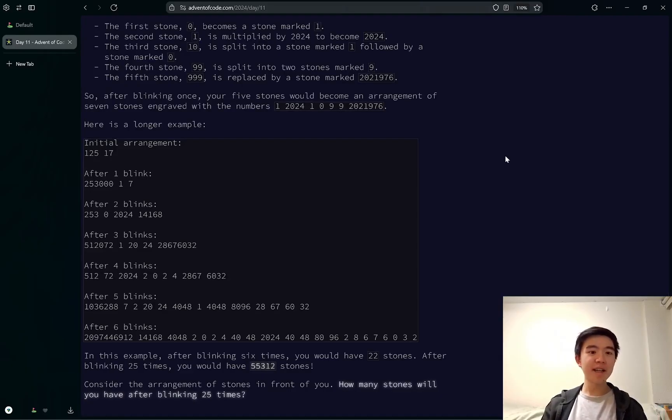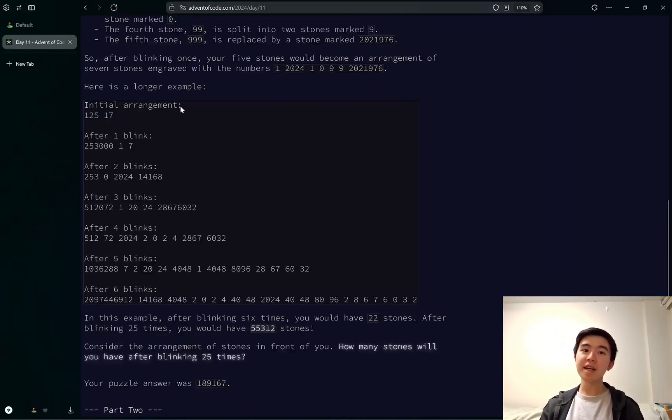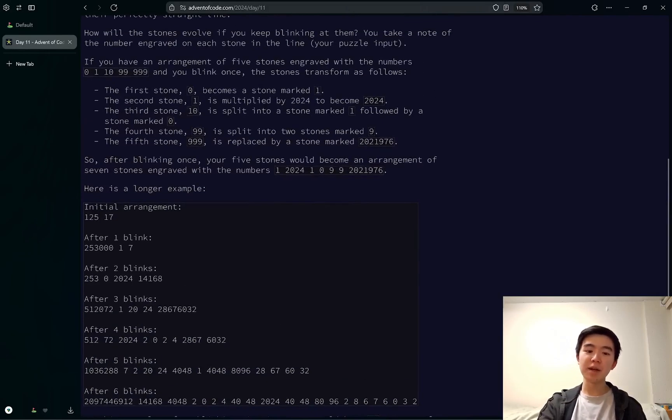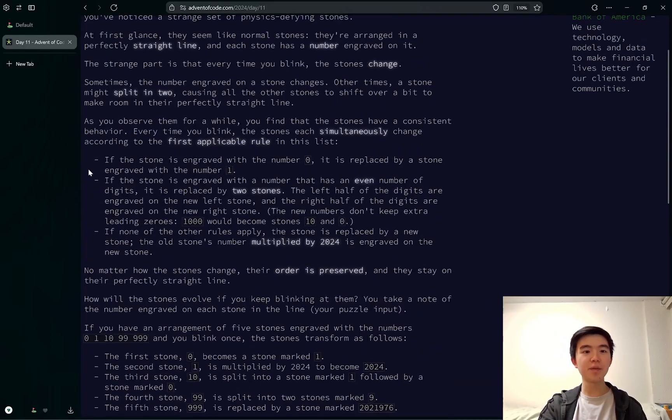Anyways, day 11, we have a bunch of stones laid out in a line, and they change every time we blink. They change according to these three rules.